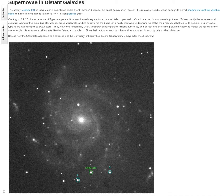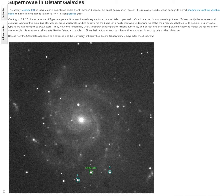We're going to look at two galaxies. One is Messier 101, shown here in this single image. The way we do this is to measure how bright the supernova is compared to other stars. You have to realize that the supernova is actually in the galaxy, while these other stars are in our own galaxy.